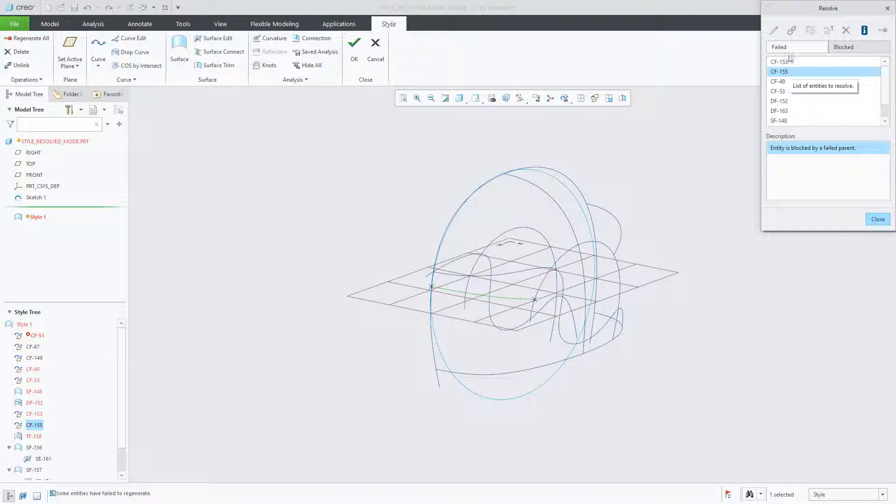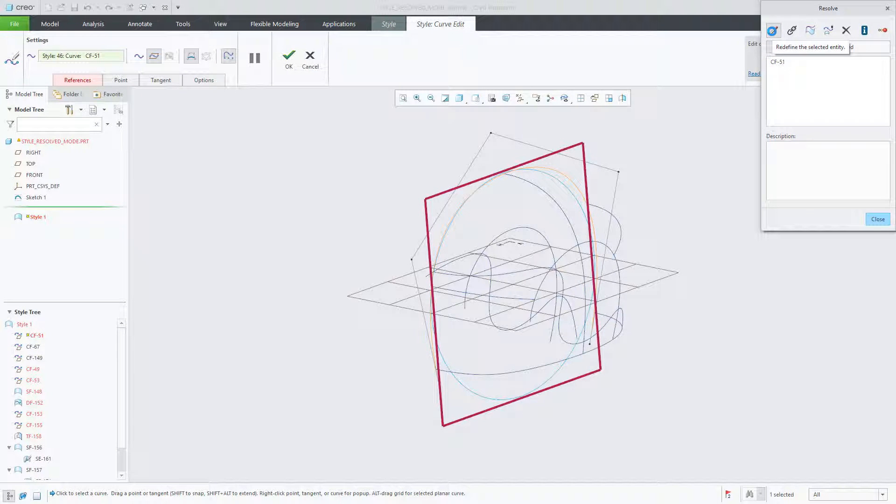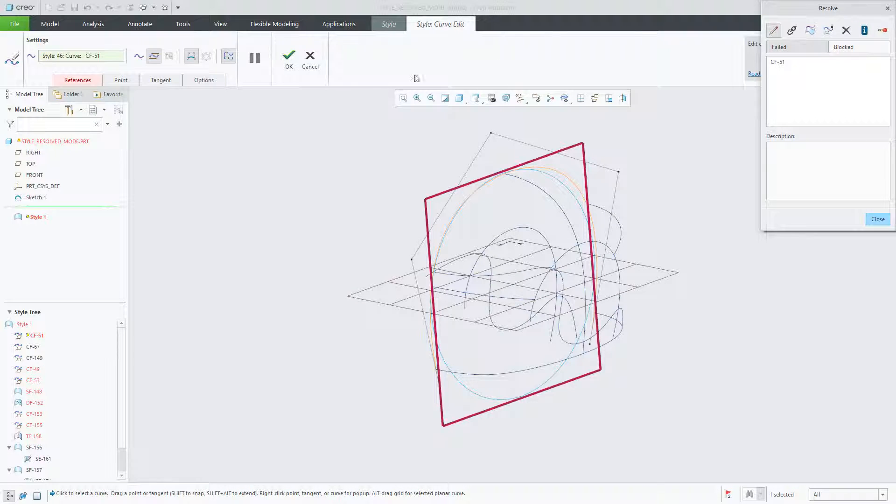Going back to the failed tab and choosing CF-51, we can resolve the entity by redefining it. Immediately shown on the screen in red is the missing reference. You'll also notice that in the dashboard, the reference tab is also highlighted.